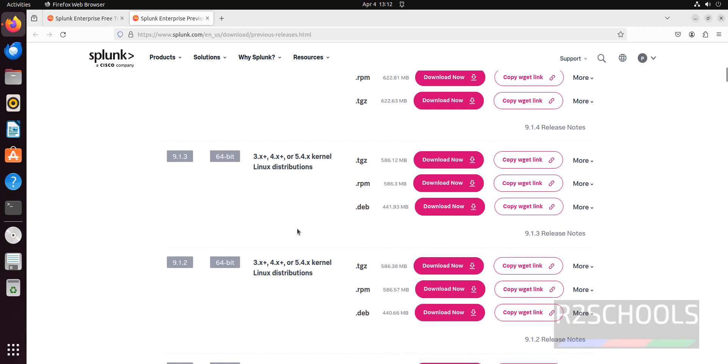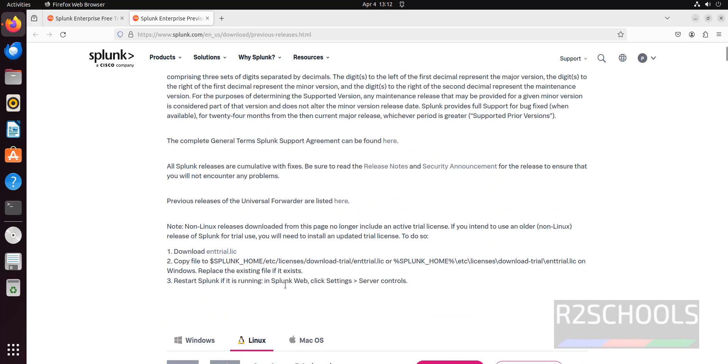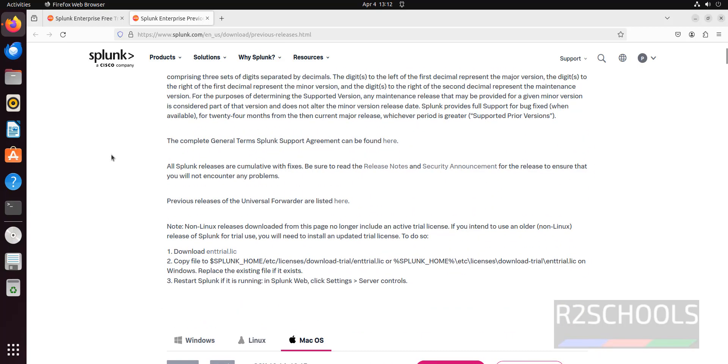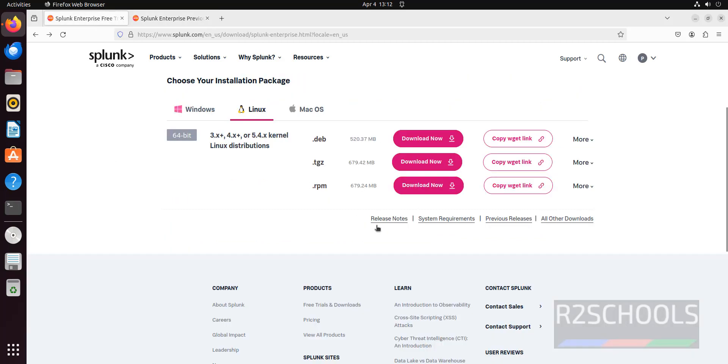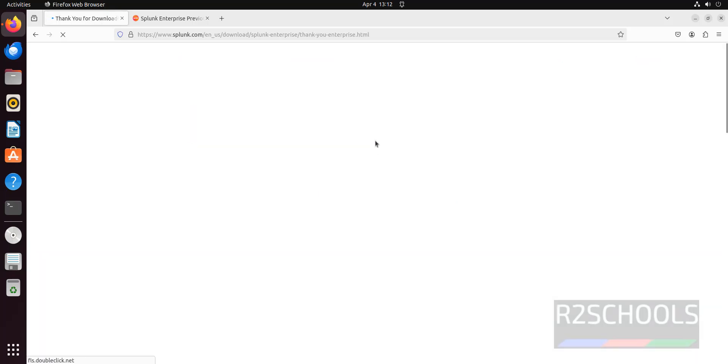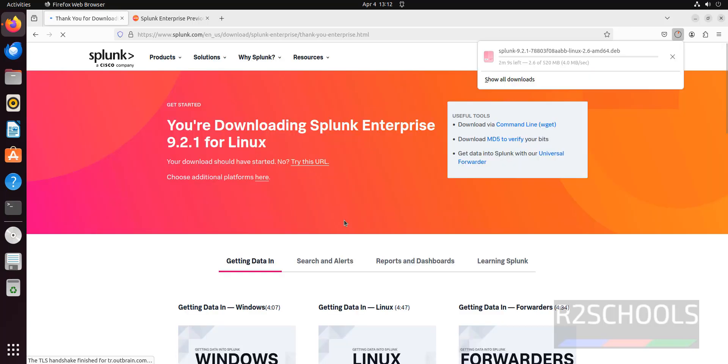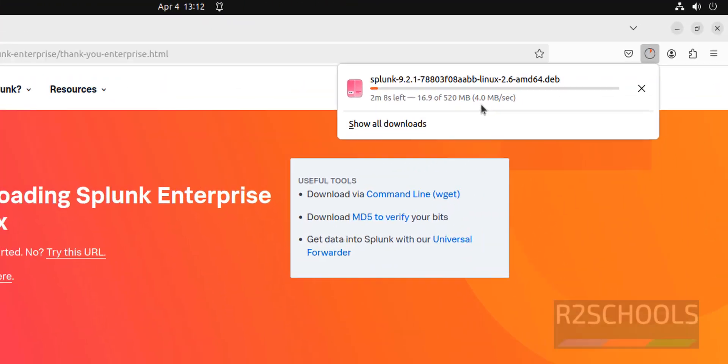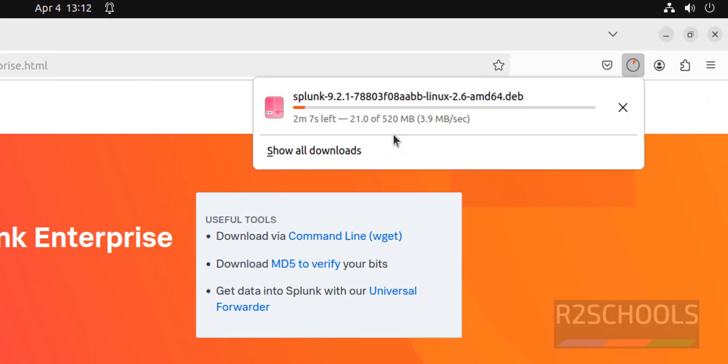These are for Linux. For Mac, you have to click on Mac. I am going with the latest one. Click on this download now. That is .deb package and the size is 520 megabytes. Download has been started. As I told, the size is 520 megabytes. Wait until this download completes.